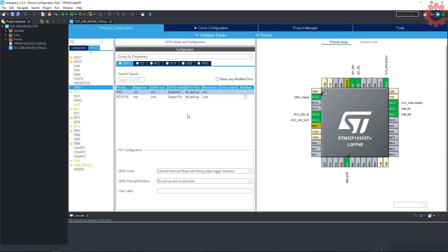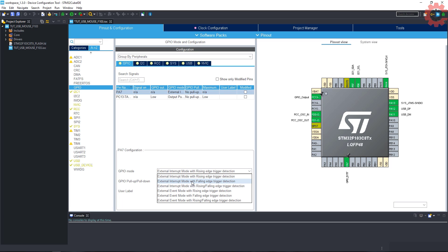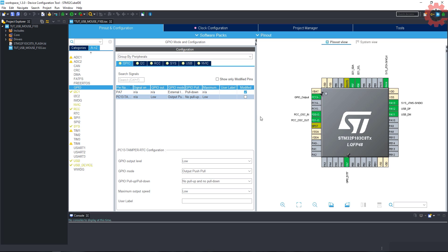I am changing the trigger to falling edge, you can use the rising edge also. I am using pull down here, because I want this pin to act as a ground for the input current. Also, change the output of PC13 to high, so that the LED is off in default state.